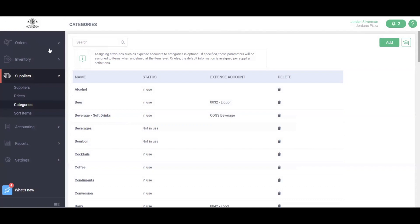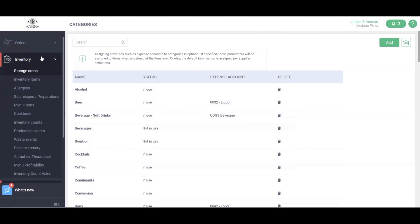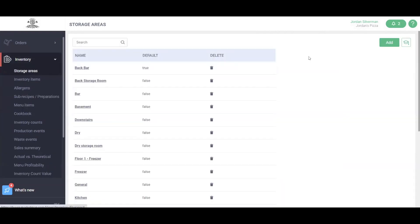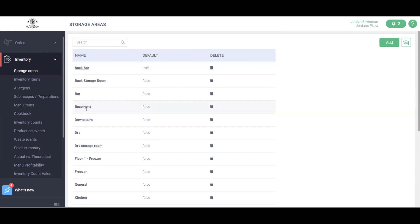Once you've added your categories, now let's head into our Storage Areas. We'll head over to the Inventory drop-down and click Storage Areas. Storage Areas are the physical locations in which you keep your items. This is going to be places like your walk-in cooler, your freezer, your dry storage, or for example the bar or the basement, any additional storage areas you may have.